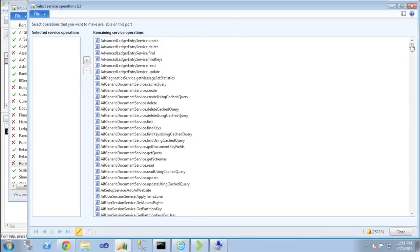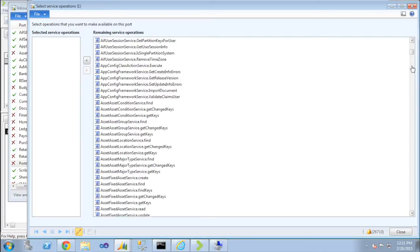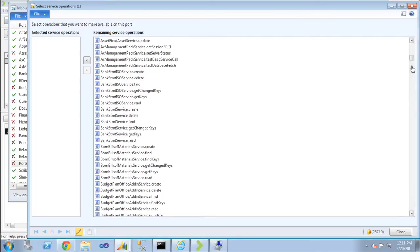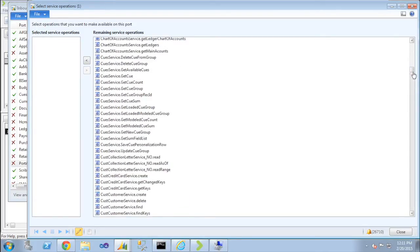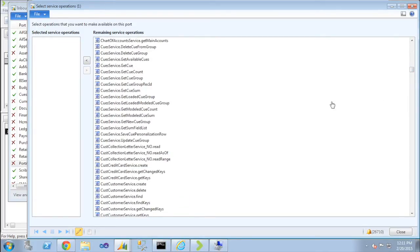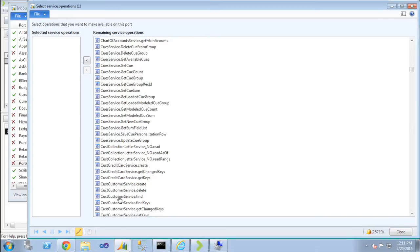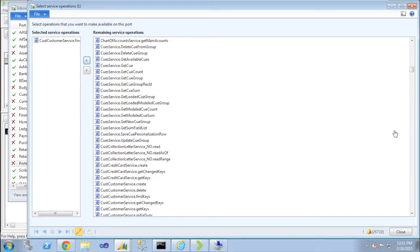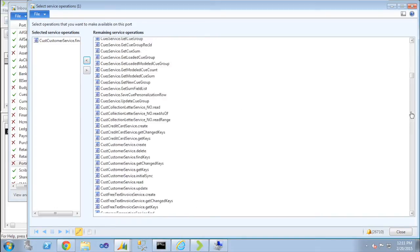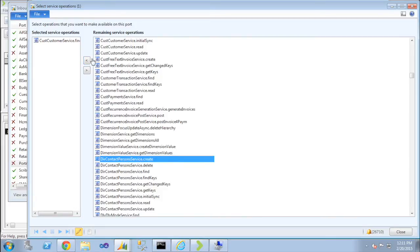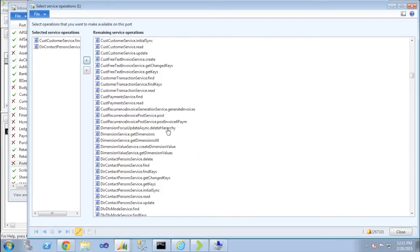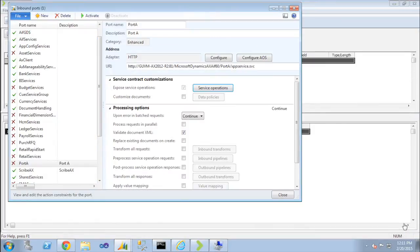I'm going to add just a couple of basic services here. We're going to add customer service find here, and contact person service create. All right, so we've got a couple of simple services added to our port.